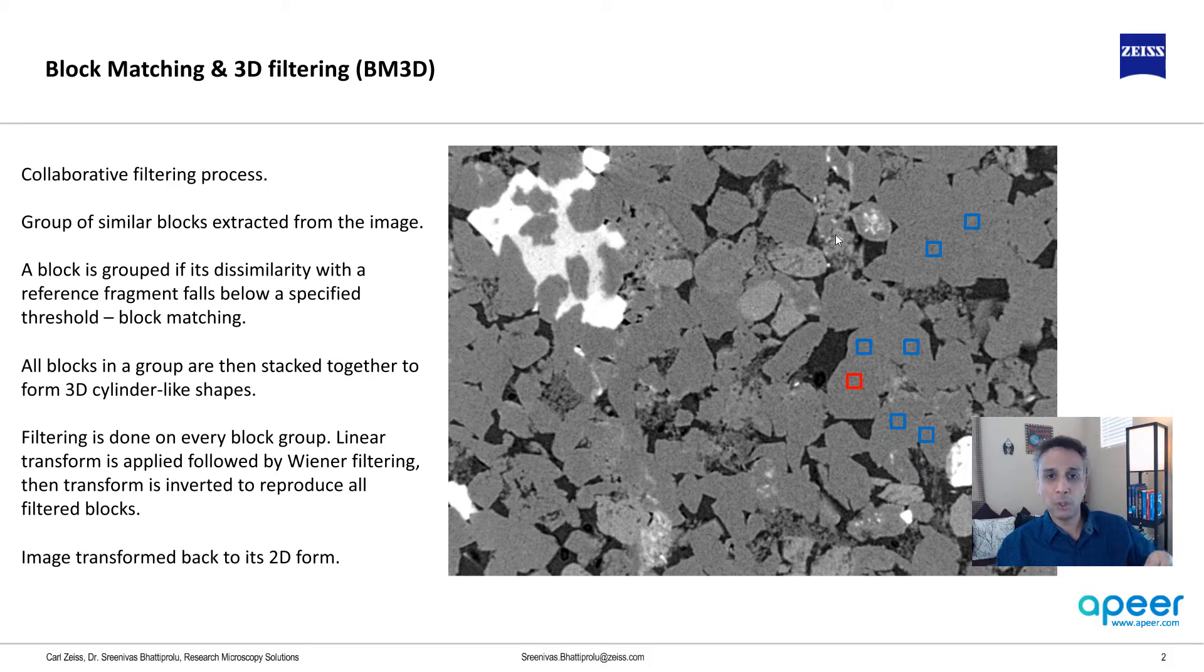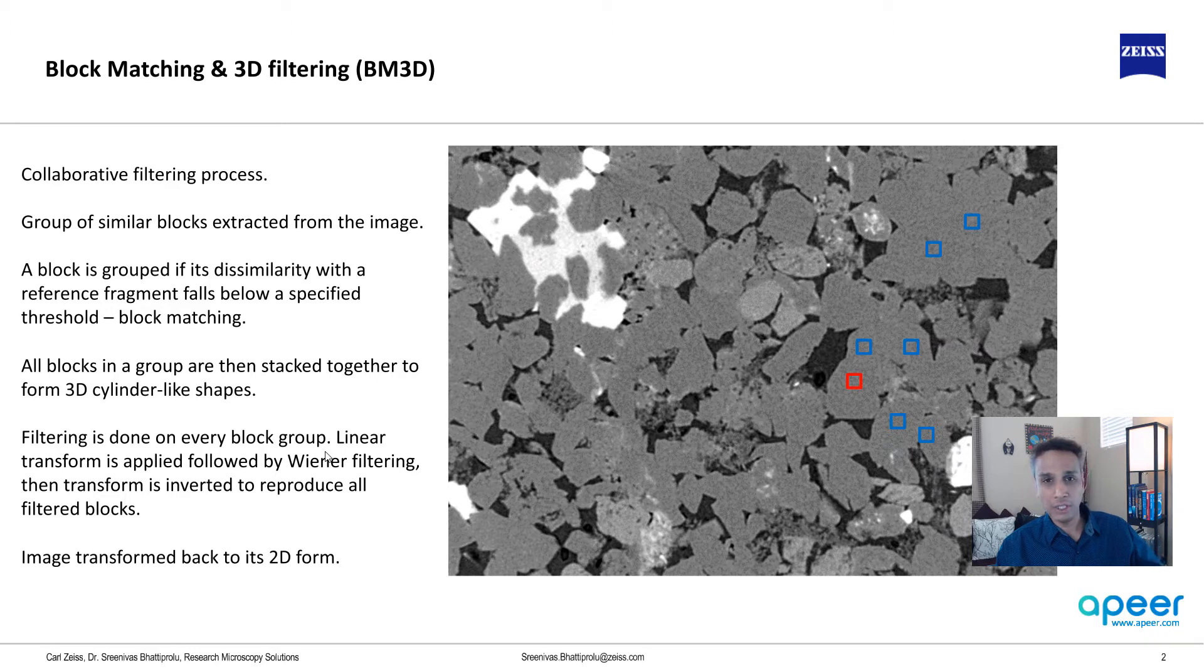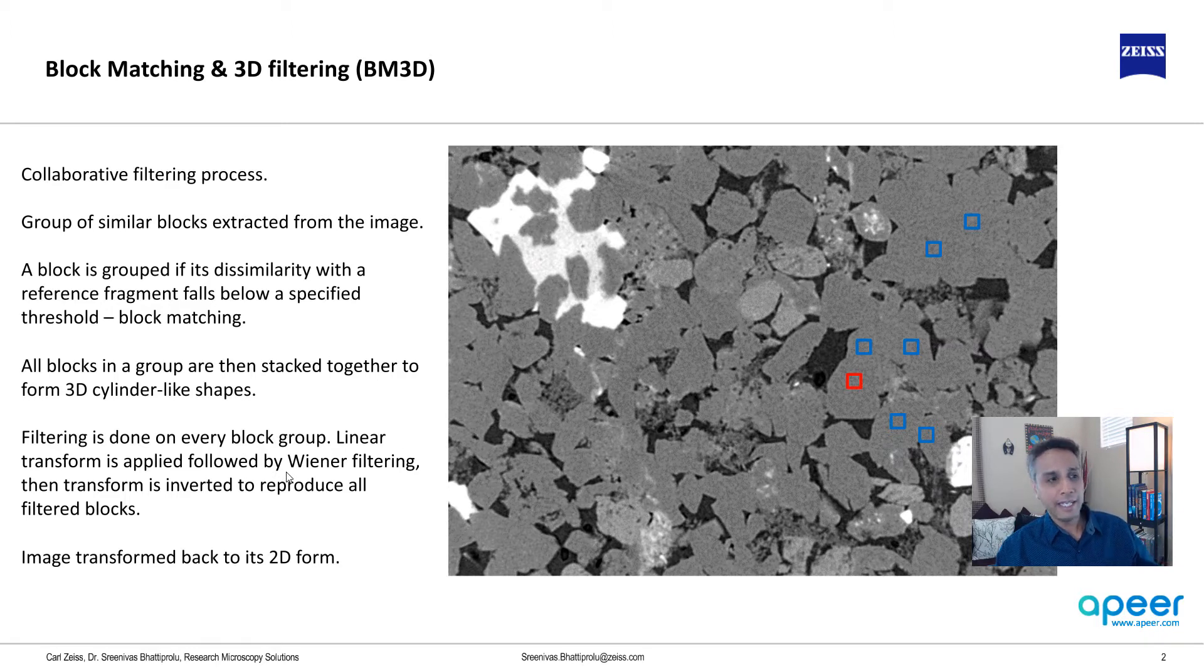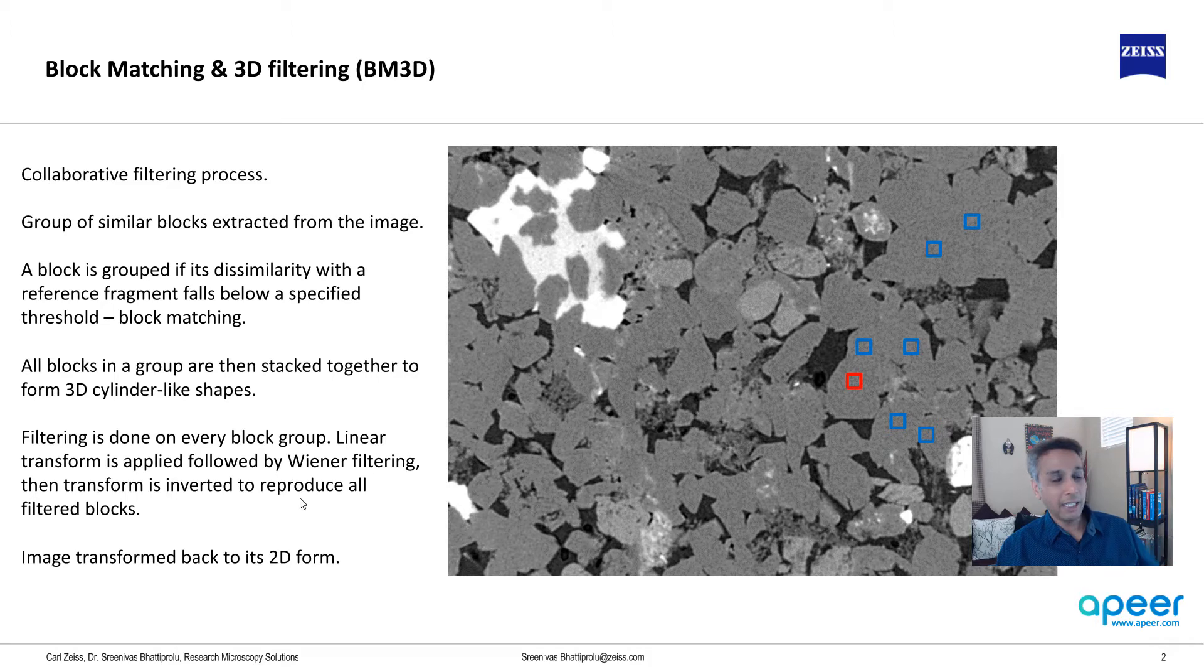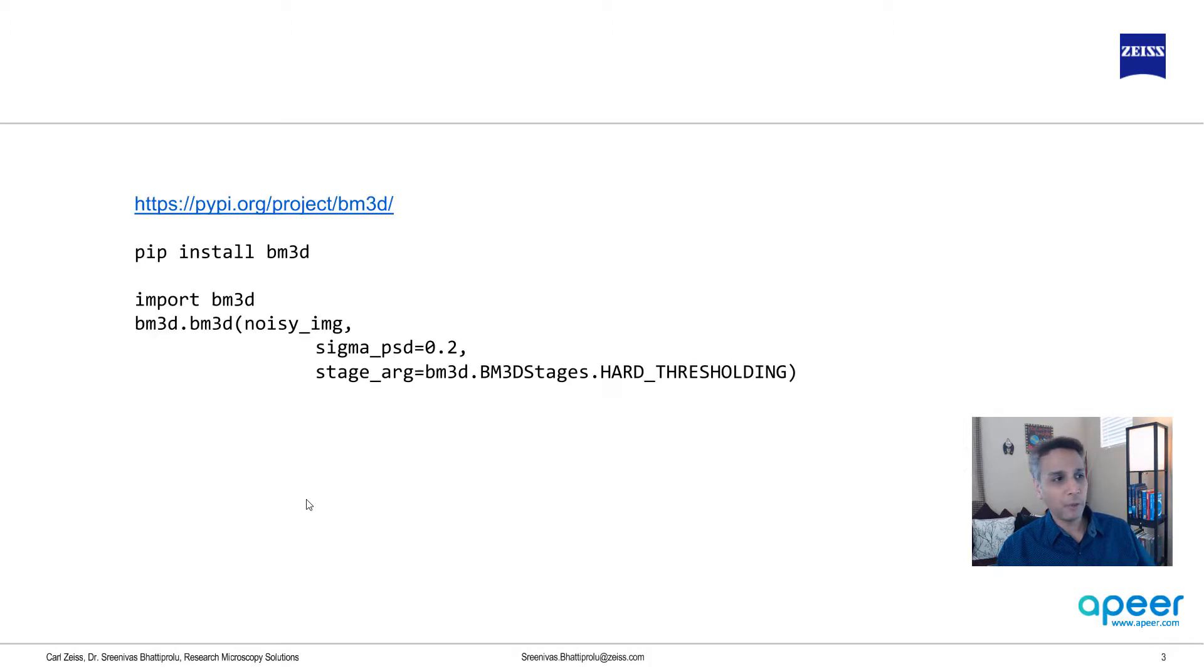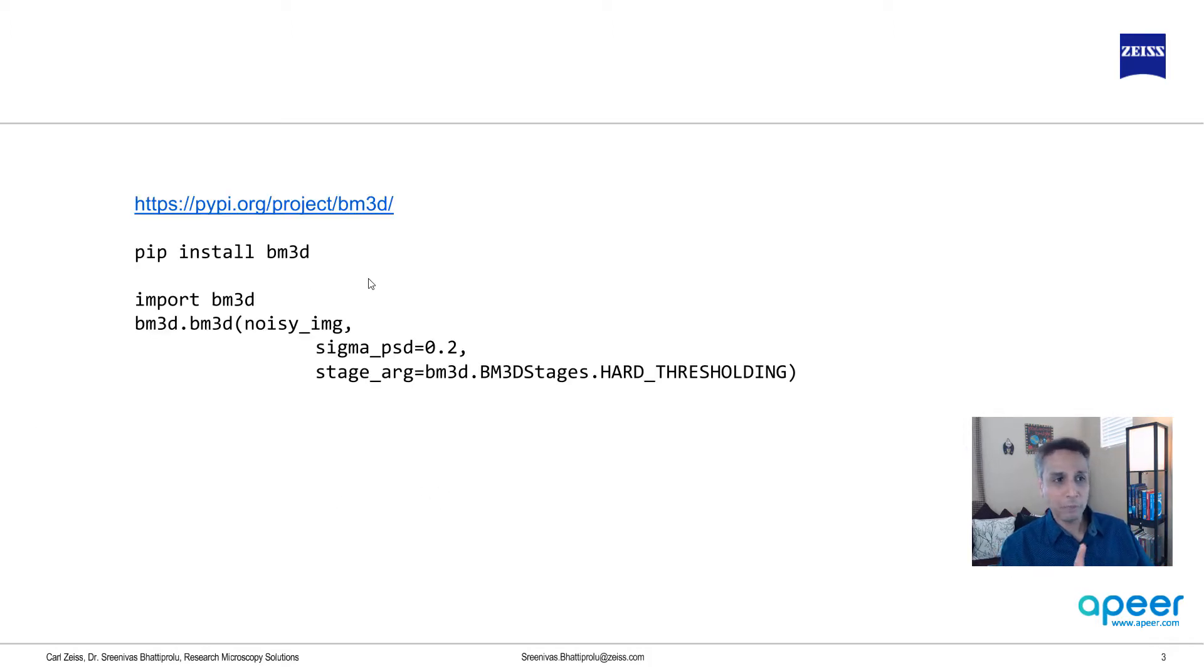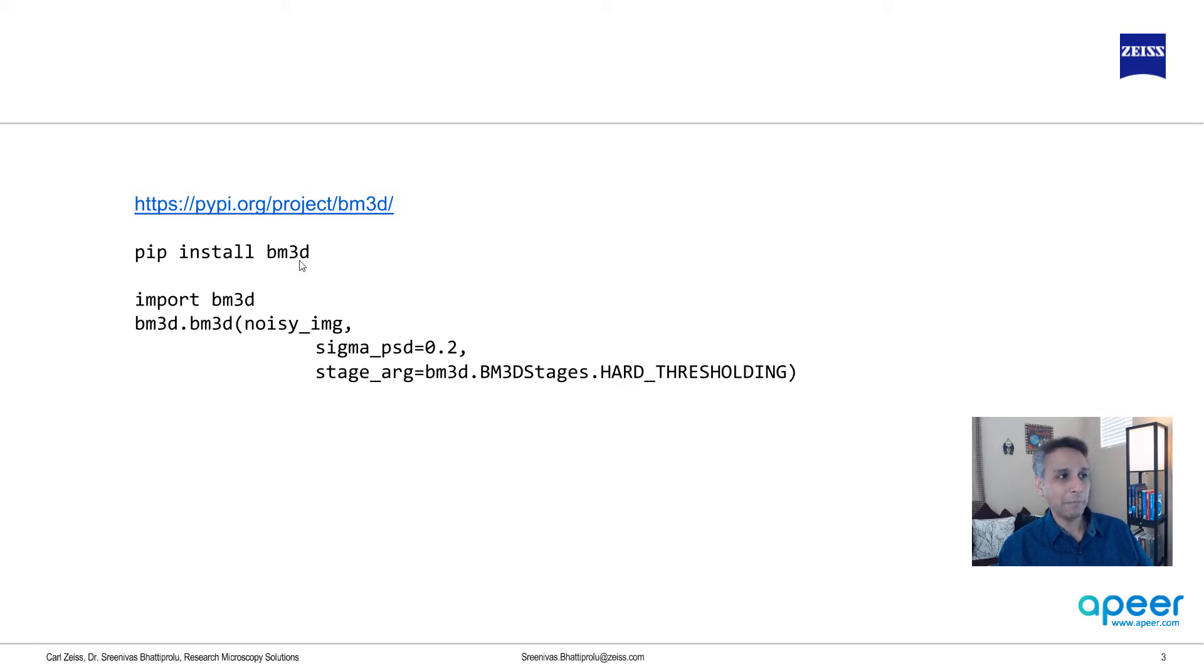There will be other groups of blocks and the filtering is done on these groups with a linear transform applied. If you want to know exactly what's going on, I'll refer to a paper which I'm going to show you in a second. But how do we get this? We have to do pip install BM3D.